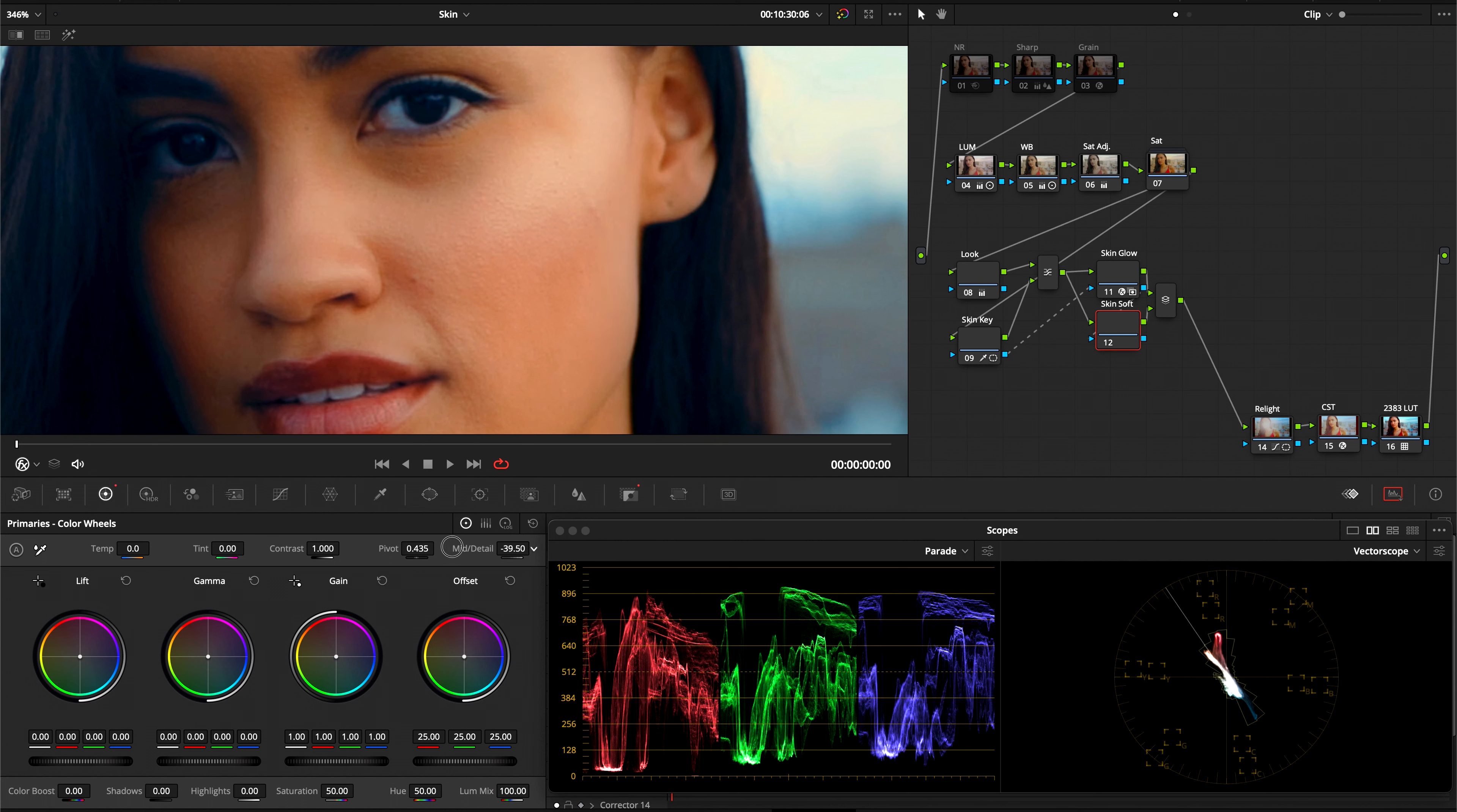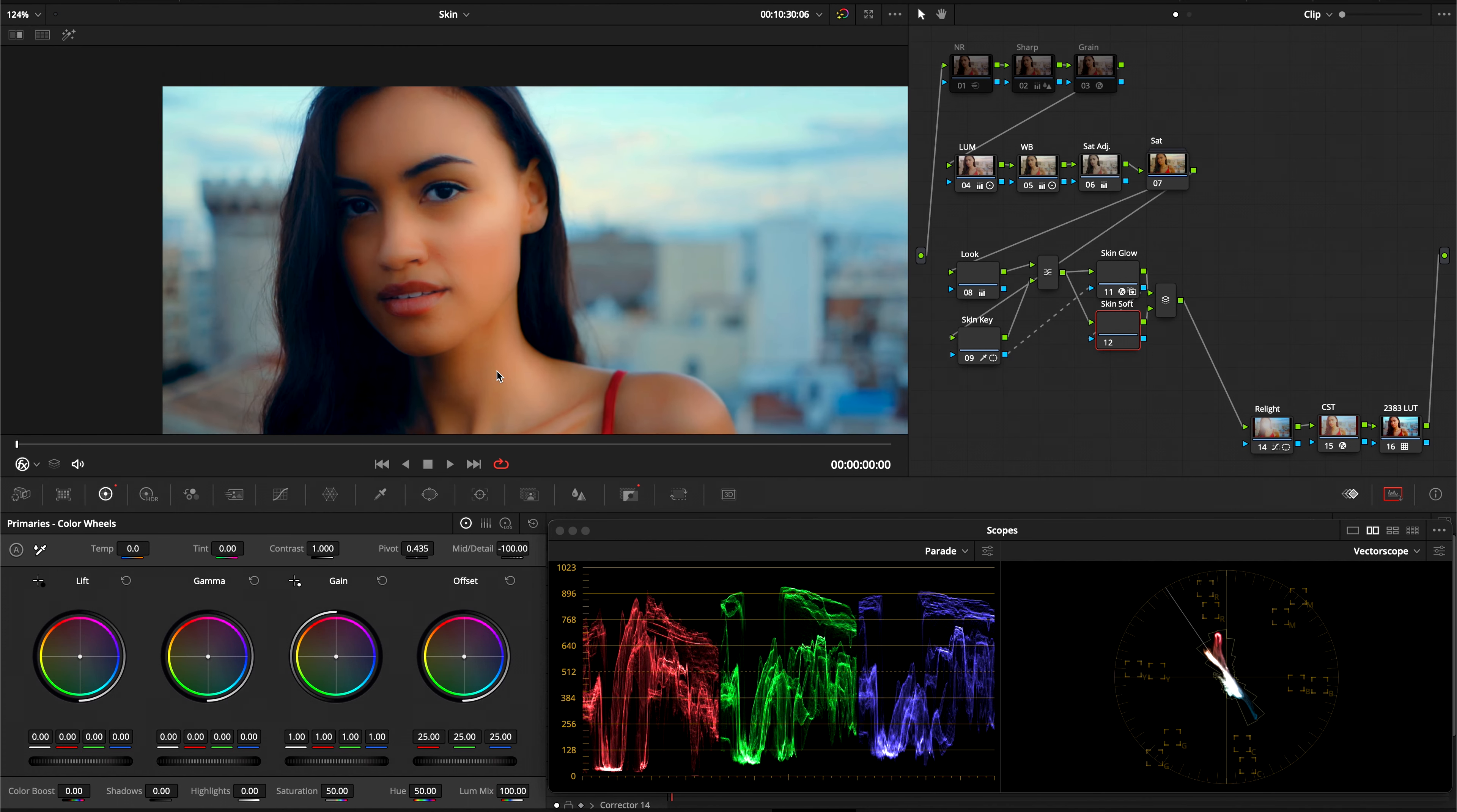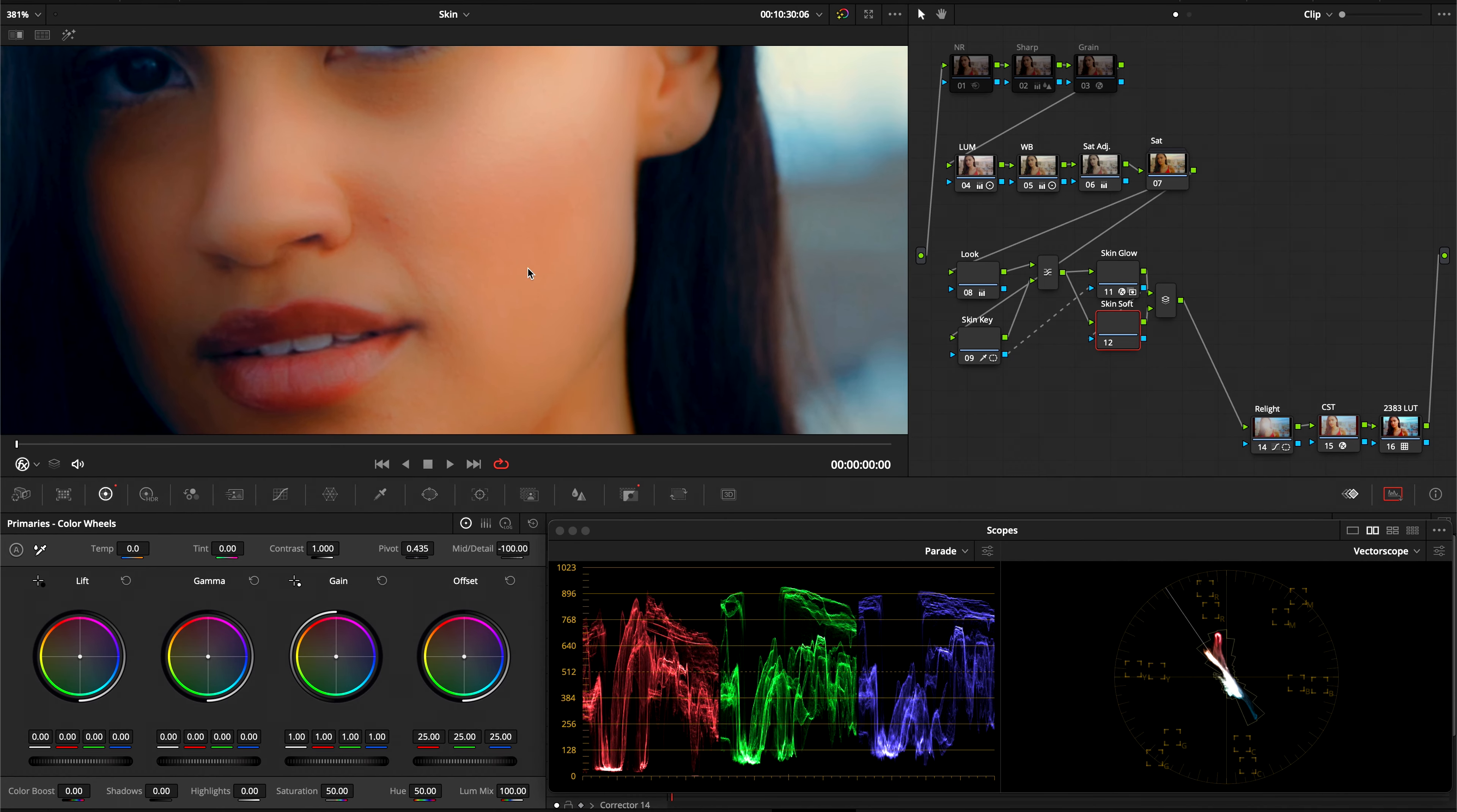And go into our mid-tone detail in our primary windows. And if I drag it all the way to the left, you can see it's way too much. But you can see what it's doing. It's just creating this very soft look to the skin.